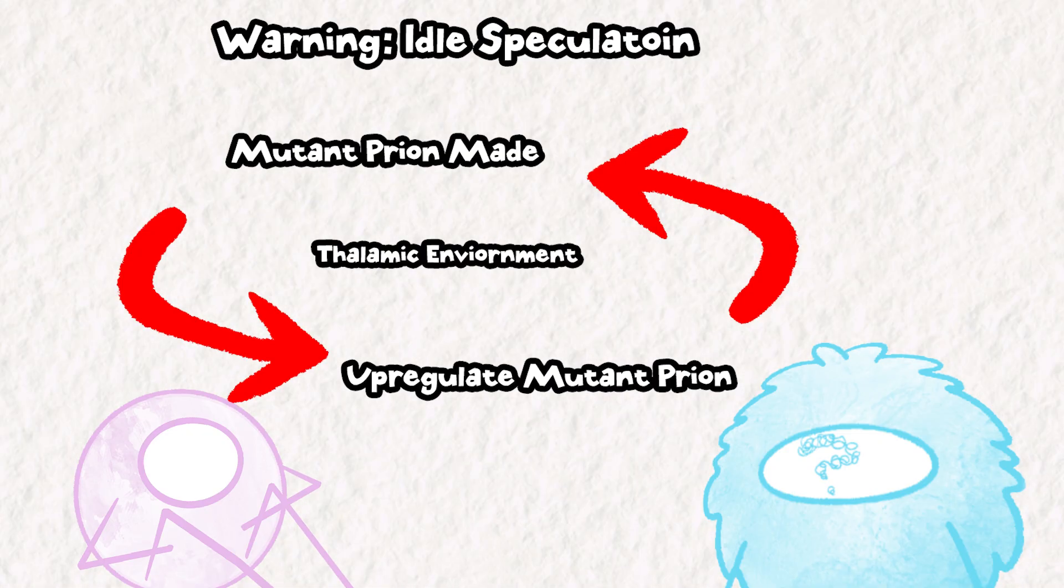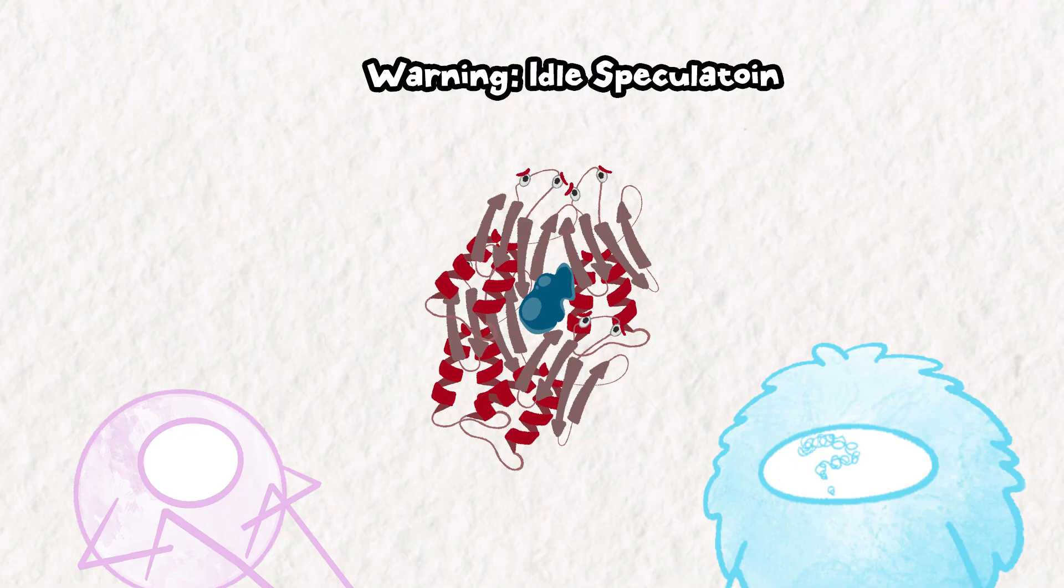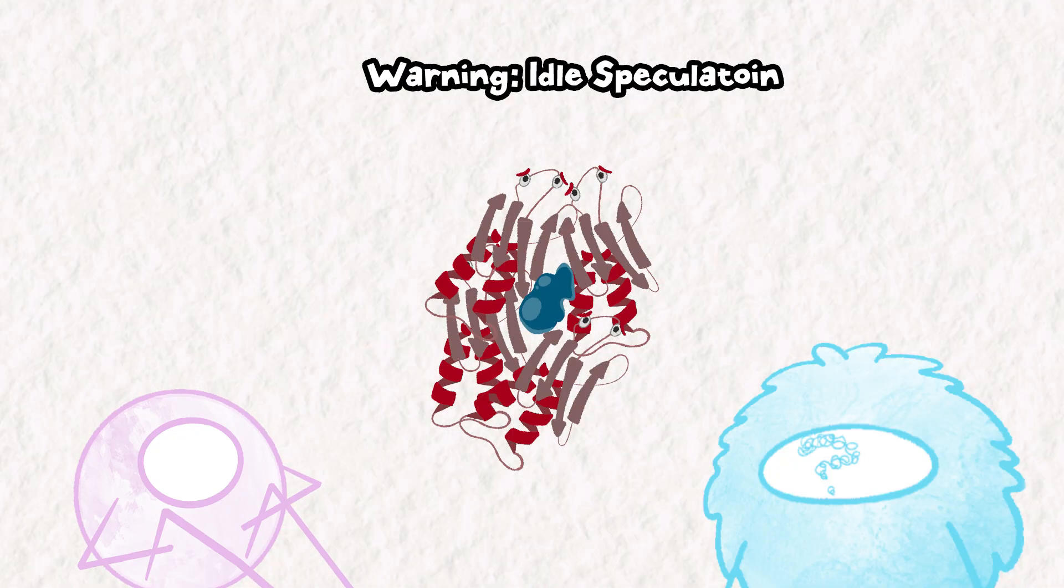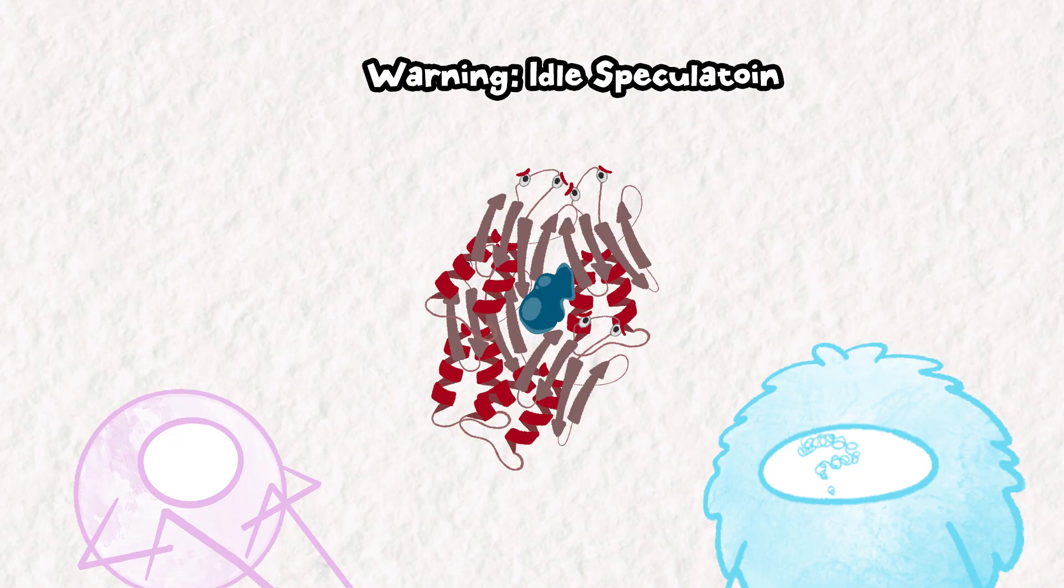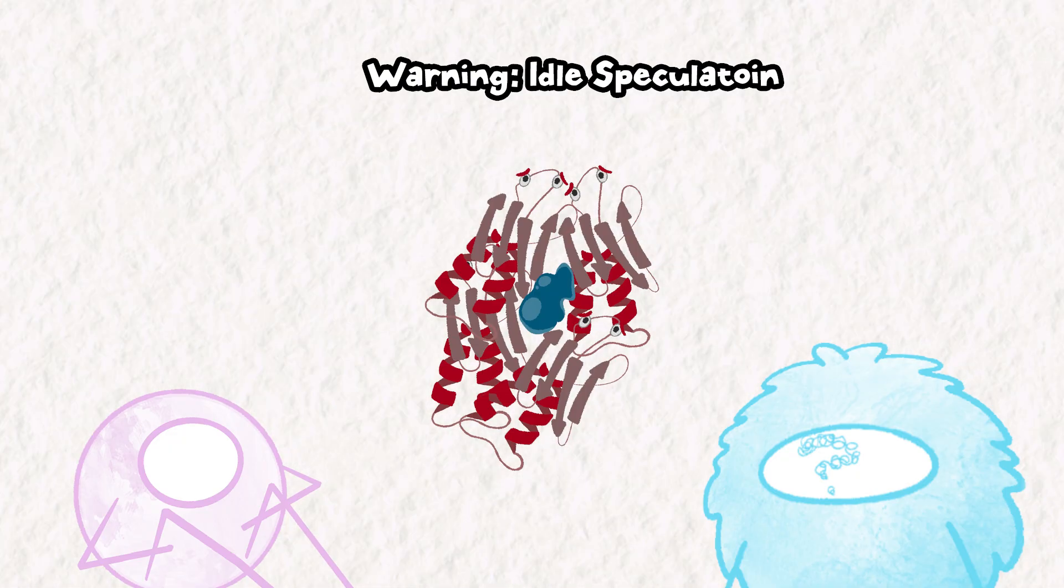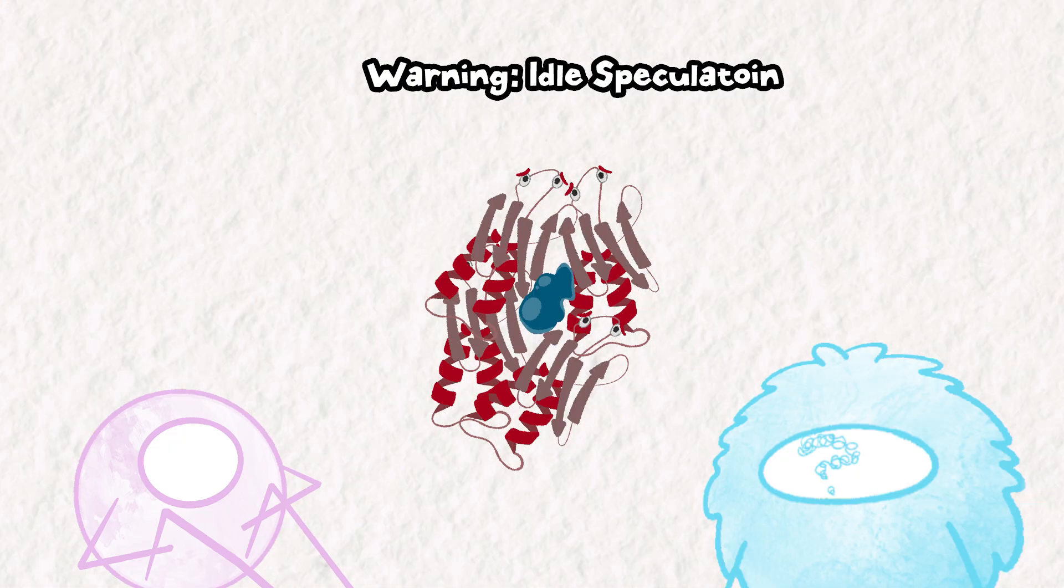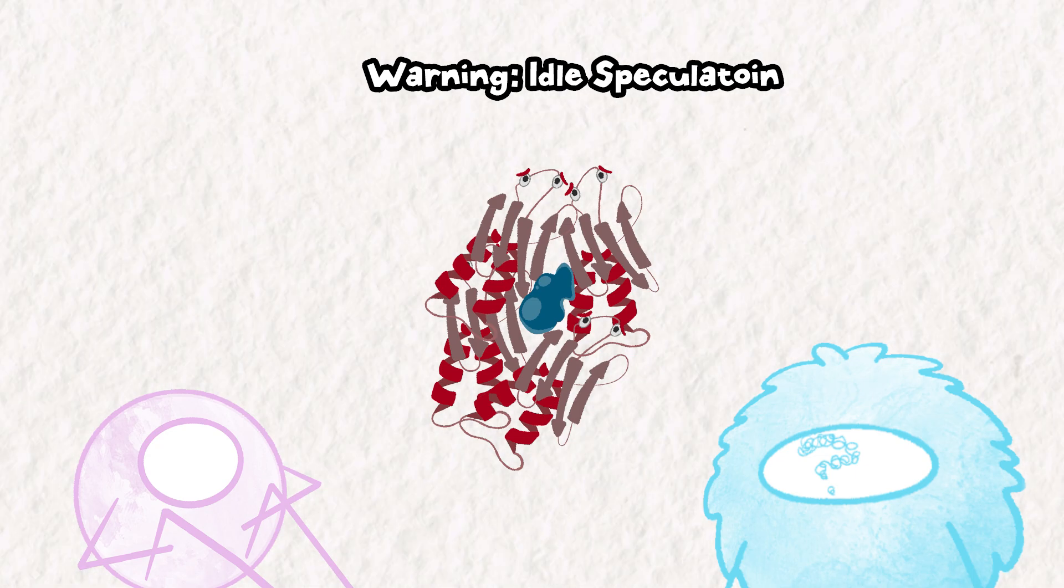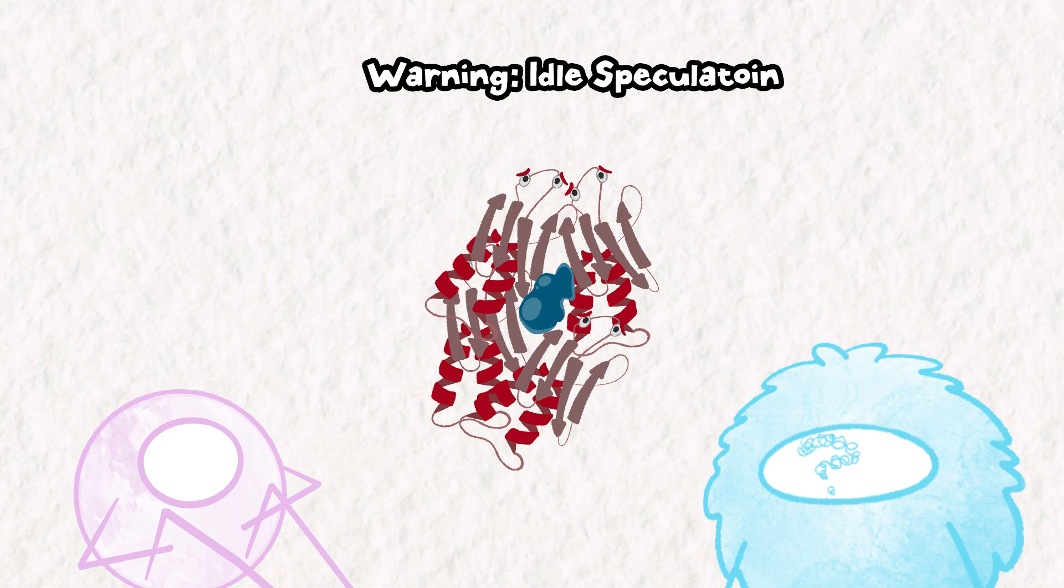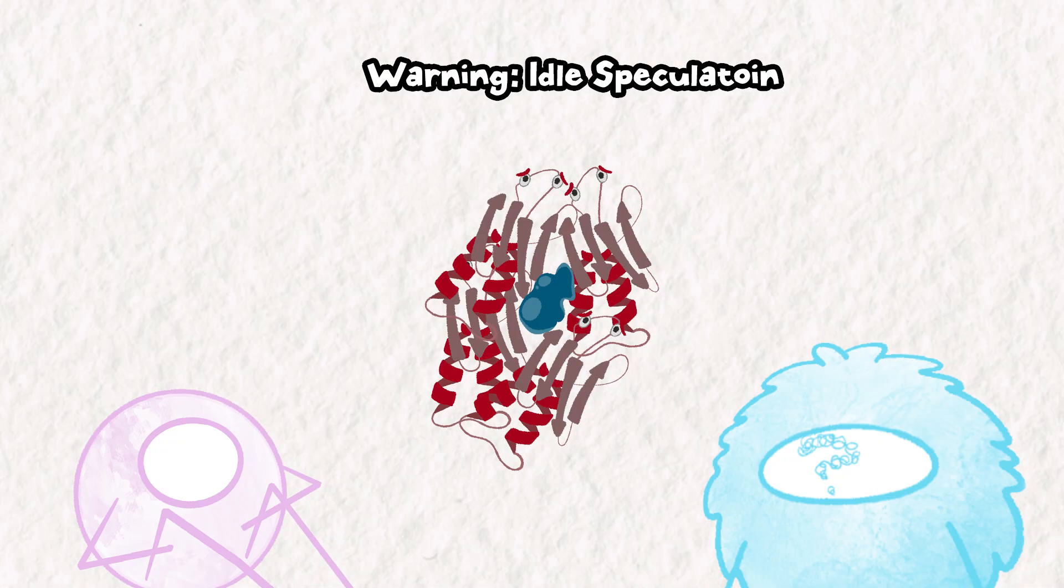Another hypothesis is that the FFI prion protein may have an easier time aggregating because it's being helped by some thalamus-specific protein. Maybe thalamic neurons make some kind of protein that acts as a good nucleator for aggregates to form. You should be familiar with nucleation if you've made a crystal of any kind. Nucleation just refers to a starting point where crystals, or in our case, prion aggregates, can start forming. These are the two hypotheses I came up with, and so how might you test these? Again, pause the video now if you want to work out your science brain.